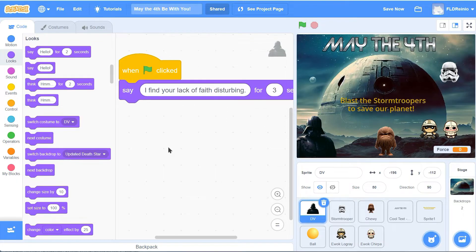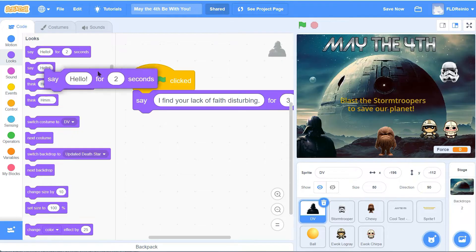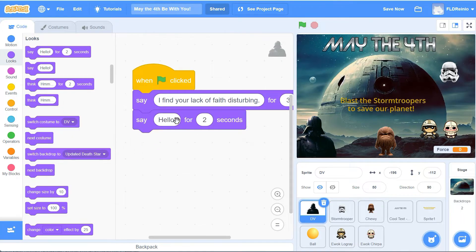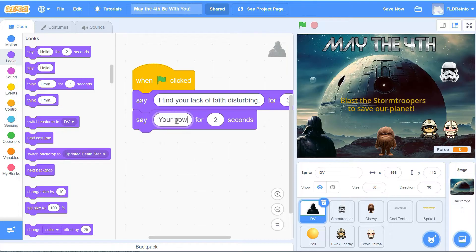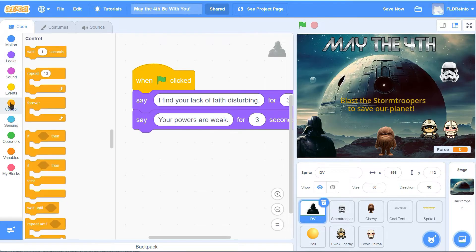"I find your lack of faith disturbing" - that's something Darth Vader would say. I'm going to get him to say one more thing, so I'm going to get another say block and have him say "Your powers are weak" for three seconds as well. Then I'm going to put a forever loop around the whole thing so he's talking throughout the game.